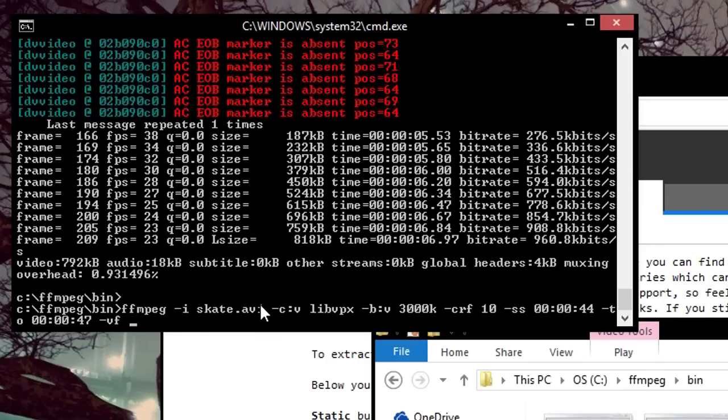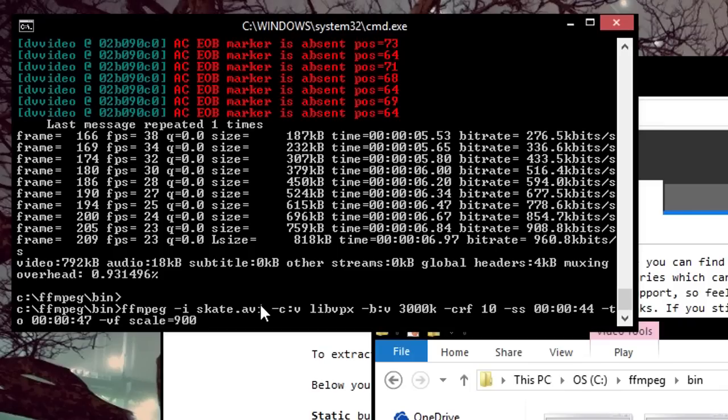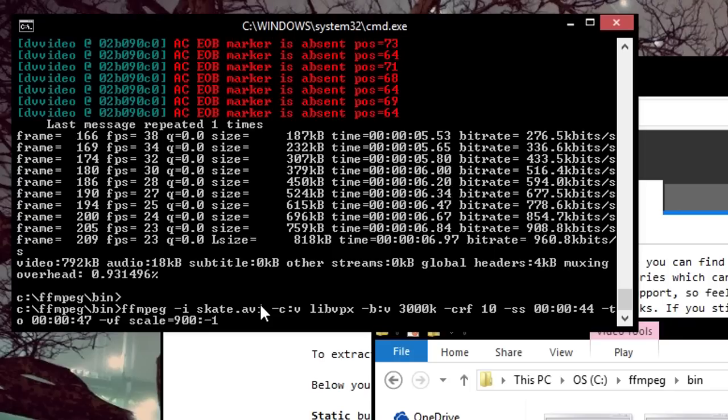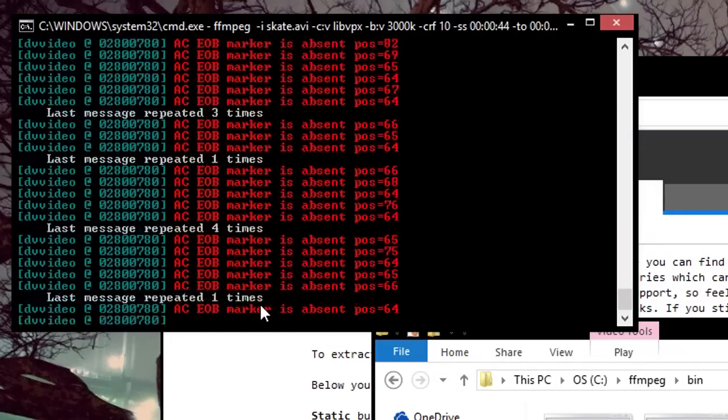You have VF scale, and say I want to add the width to be 900. You can put the height at negative 1 and it will balance it out. So you don't have to do the math to figure out the height. Just type in the output name and hit enter.